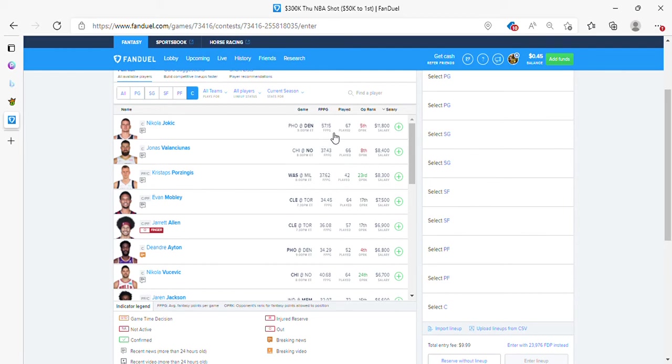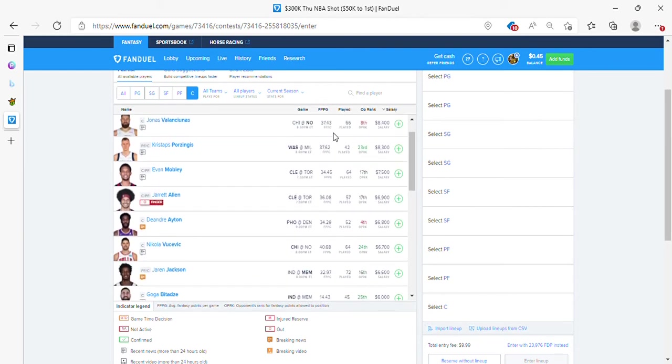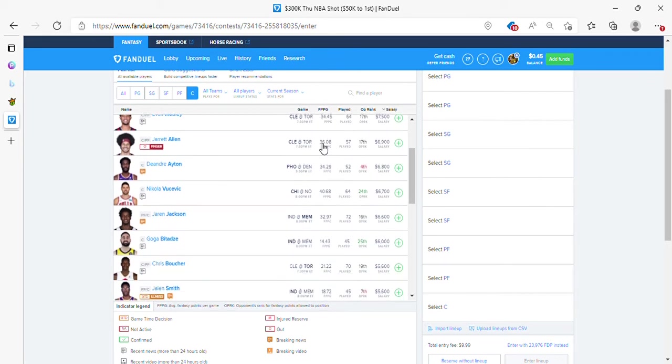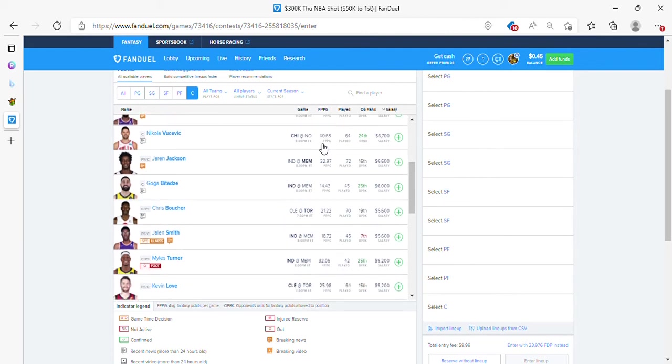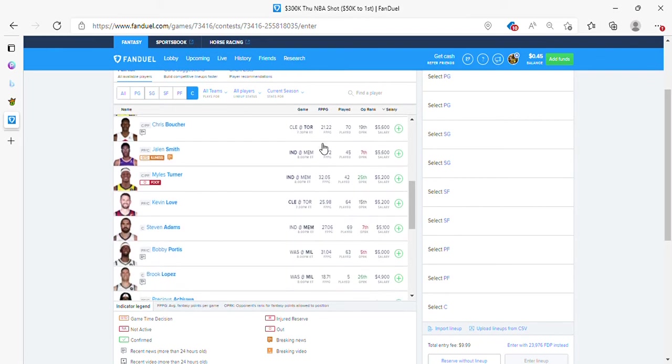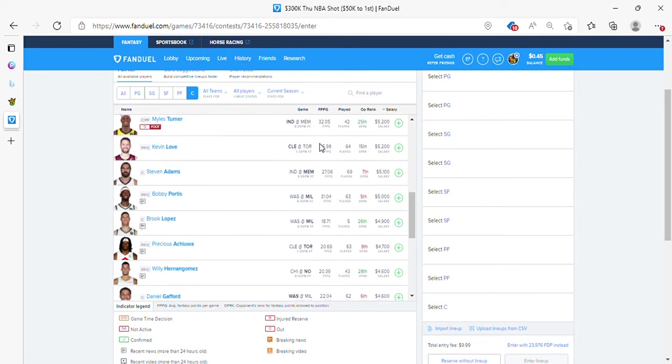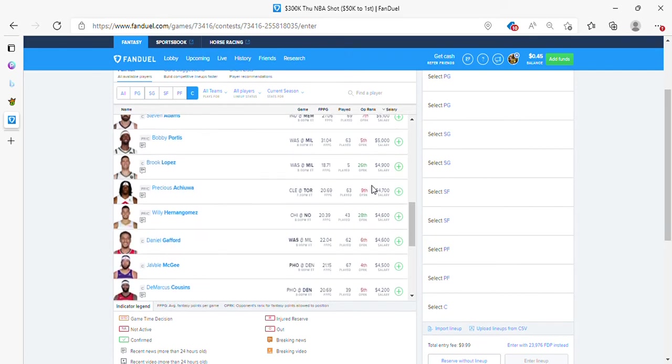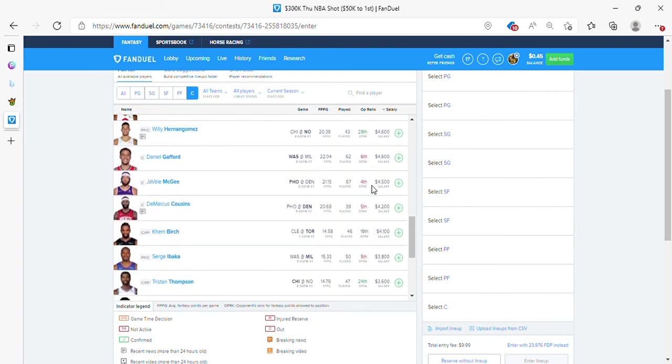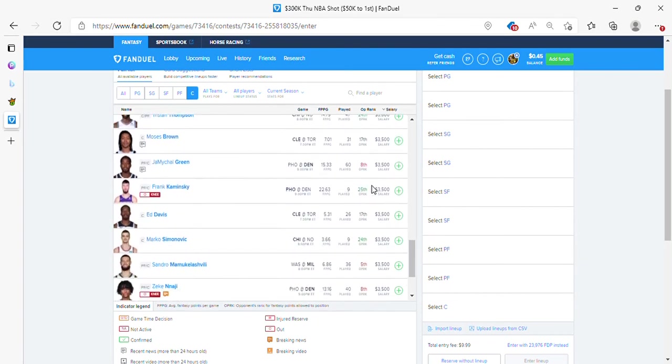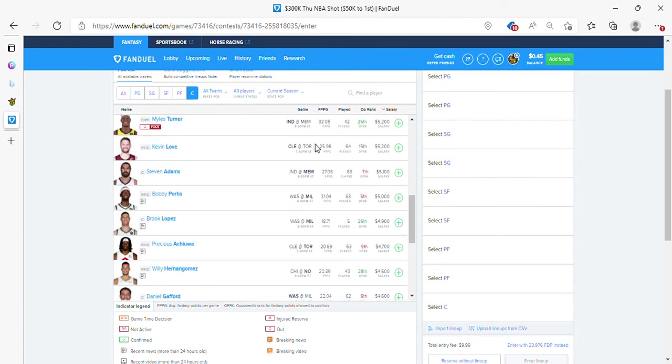Jokic locked in. Valanciunas is okay. DeAndre Ayton is okay at 68. Vooch, DeRozan at 6700, he looks magnificent. Goga looks magnificent also. Steven Adams looks fine at 5100. You got to get pieces to him. You understand? Brook Lopez. Get pieces to him. A lot of value here today. That's it. No need to continue. Where do we start? Brook Lopez. Giannis. Jokic.